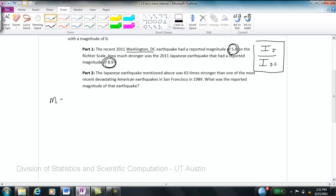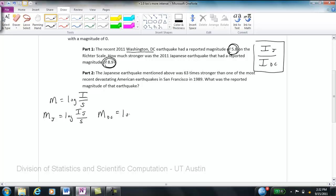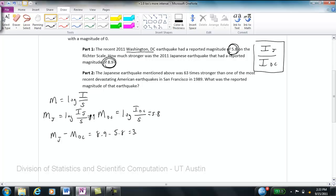The magnitude of the Japanese earthquake equals the log of I_J divided by S, which equals 8.9. The magnitude of the DC earthquake equals the log of I_DC divided by S, which equals 5.8. So the magnitude of the Japanese earthquake minus the magnitude of the DC earthquake equals 8.9 minus 5.8, which equals 3.1. That 3.1 is the difference in magnitude, but what we're looking for is the ratio of intensities.